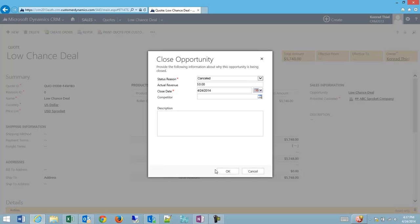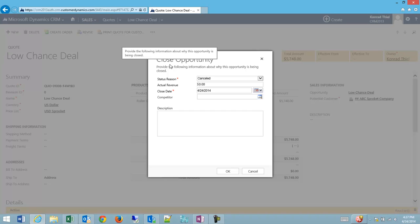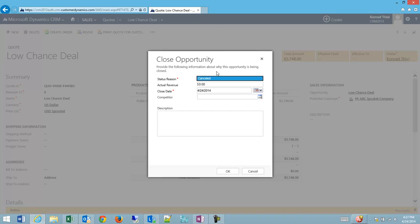So in this case, I'm going to click OK. Because the reason codes for closing the quote are different than the reason codes for closing the opportunity, now on the opportunity, I may give a slightly more detailed status reason on why I'm closing the quote.